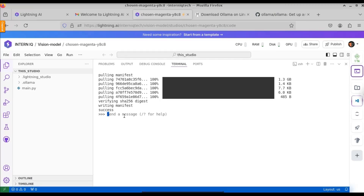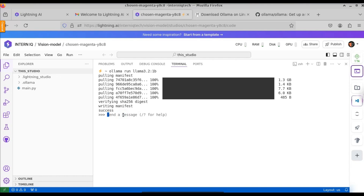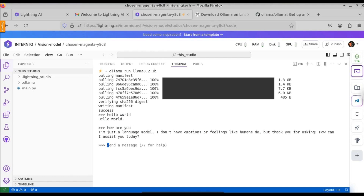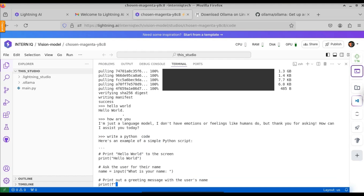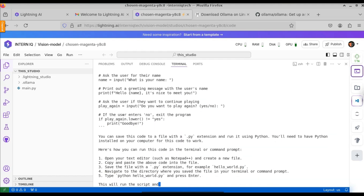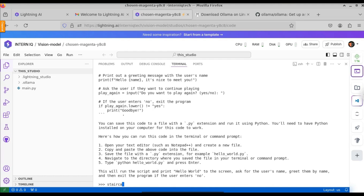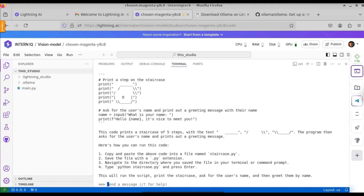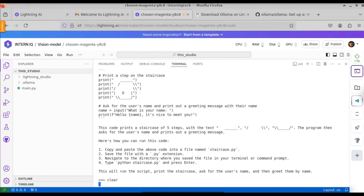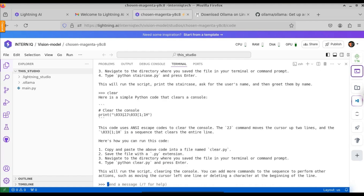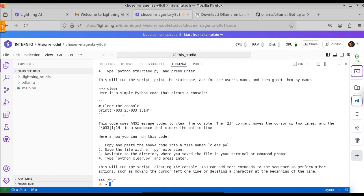Now we get a prompt. If you type anything, it will respond immediately. Here you can see the Ollama response is fast. Let's type another prompt: 'How are you?' Note that to run Ollama on a normal machine you need at least 8GB of RAM or a graphics card installed. Here the response is pretty good and fast. Let's also try to run a staircase pattern code. Here you can see it generates the staircase pattern. To enter Ollama interactive mode, just type the forward slash command.